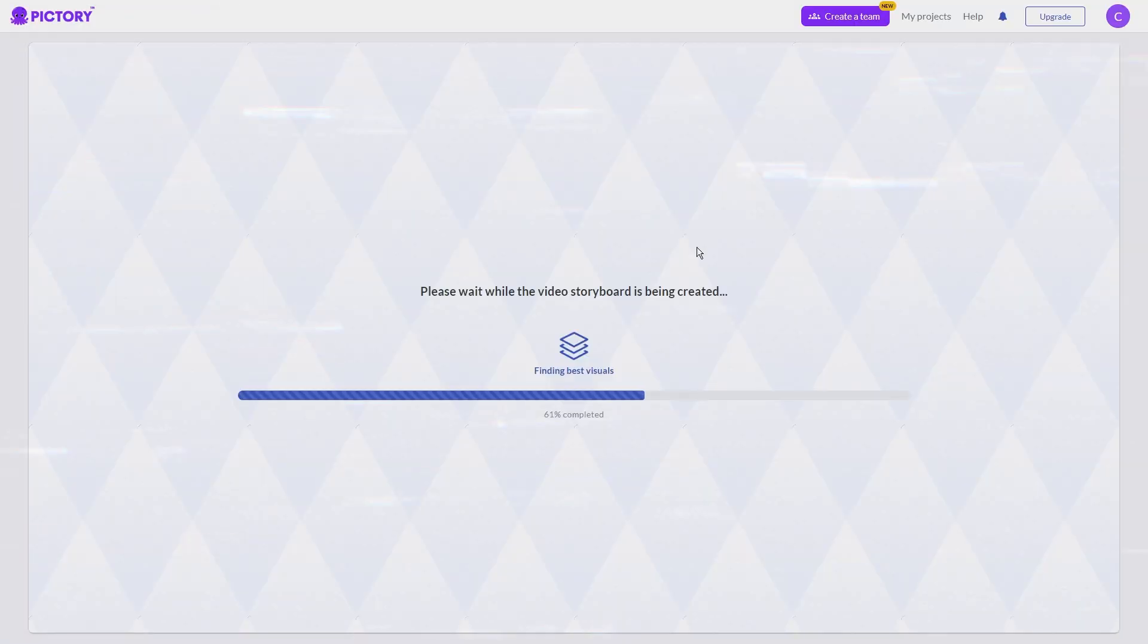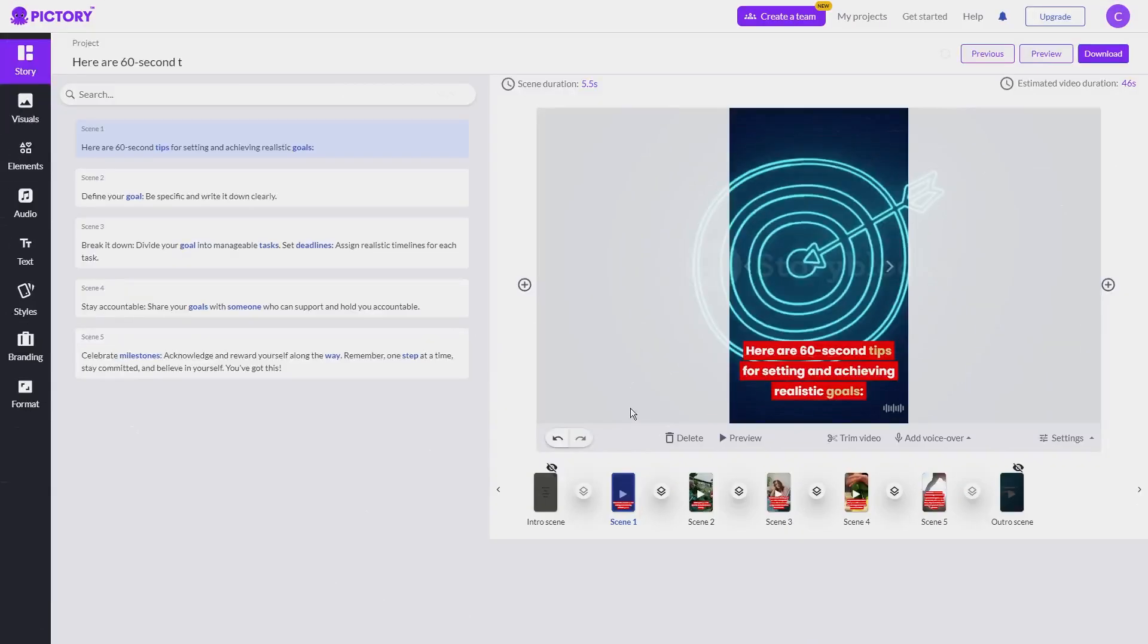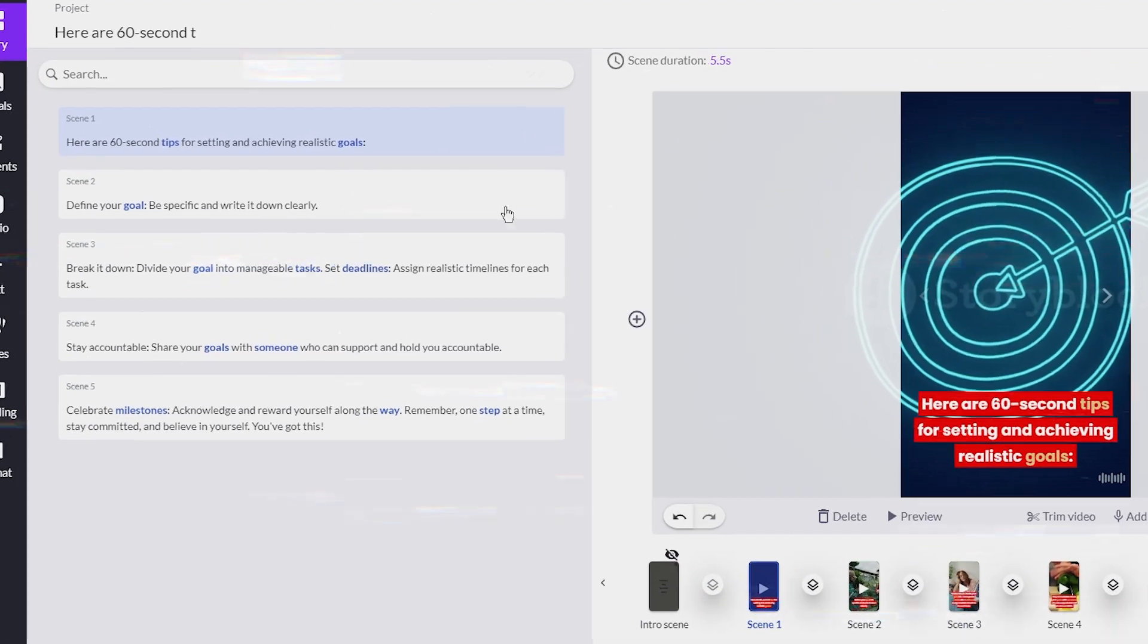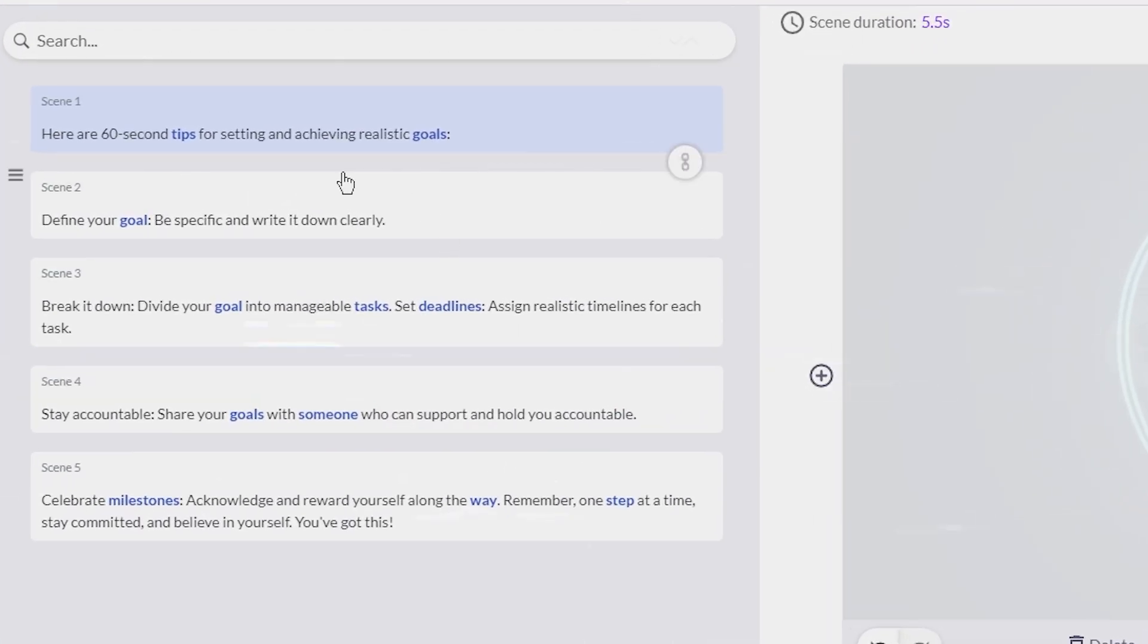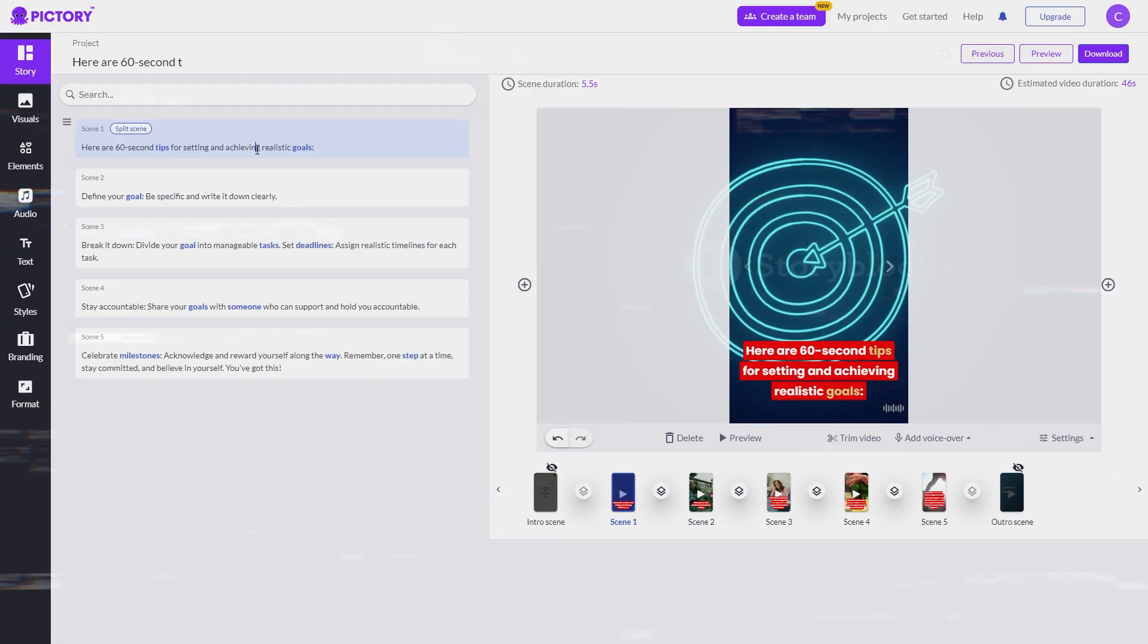After you click Continue, Pictory will generate the scenes and video clips for you. Once it's done loading, you'll see the script on the left side, broken into different lines just as you set it up. You can click each scene to look at the clips.